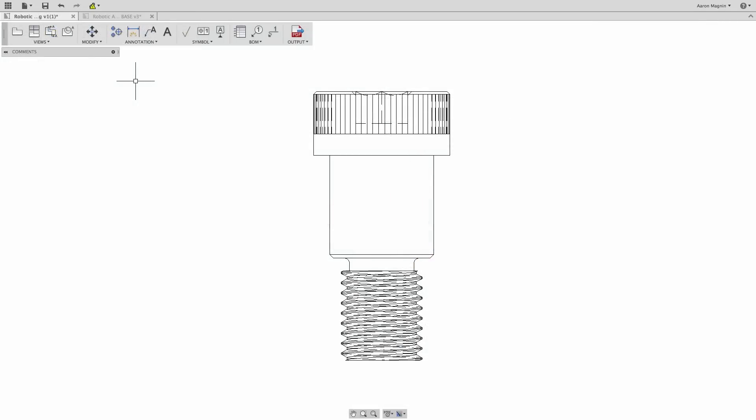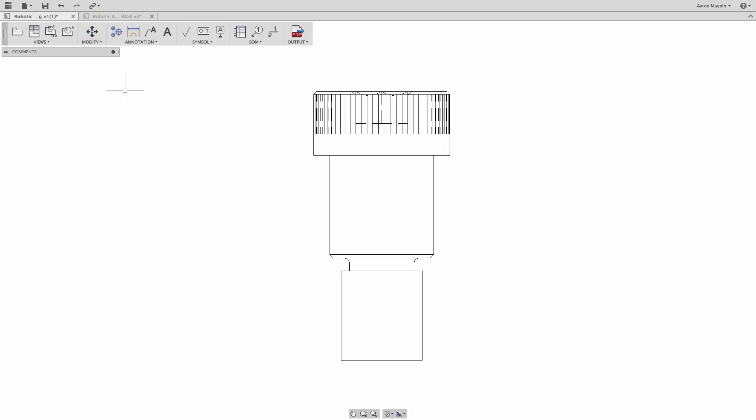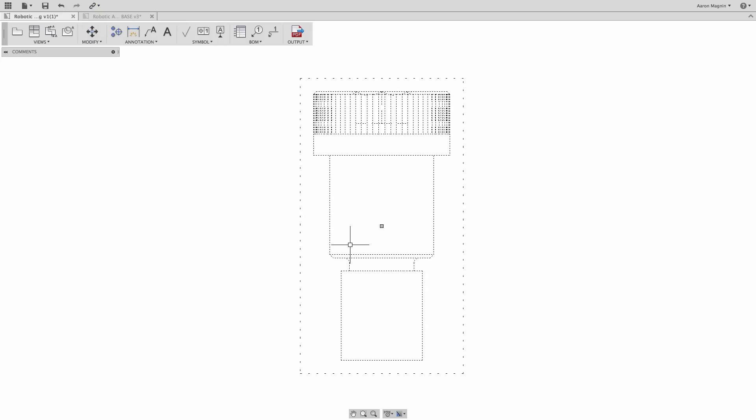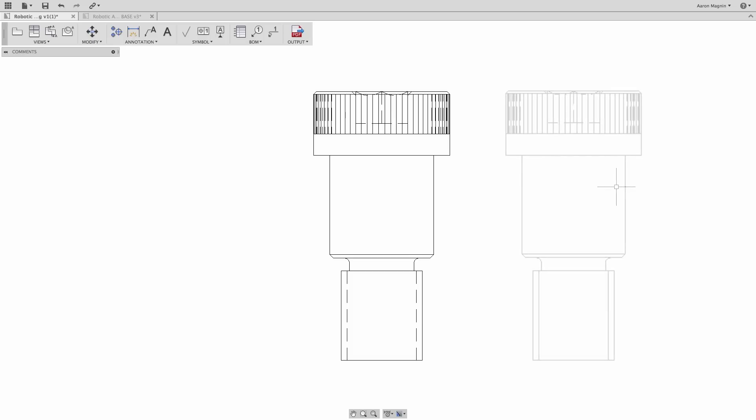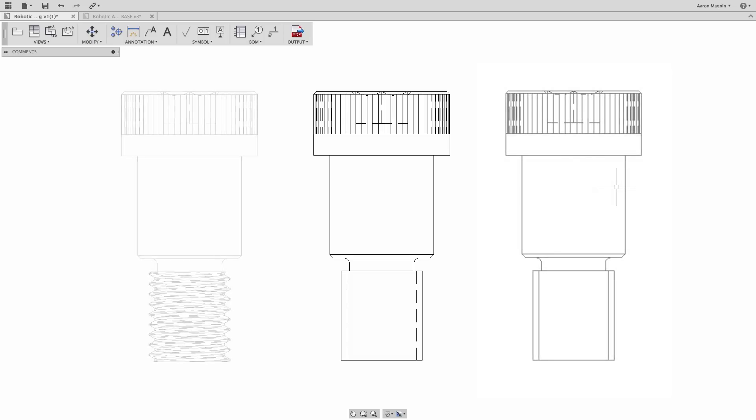Drawings have a number of updates to report, starting with thread display. After updating, you can see the threads disappear because I've chosen not to model it in the latest iteration to cut down on resource usage. Now in drawings, we can still choose to show the cosmetic threads by accessing the view properties. With this turned on, it will show cosmetic thread displays per the drawing standards. Whether it's ISO, ASME, or fully modeled, it's now up to you.